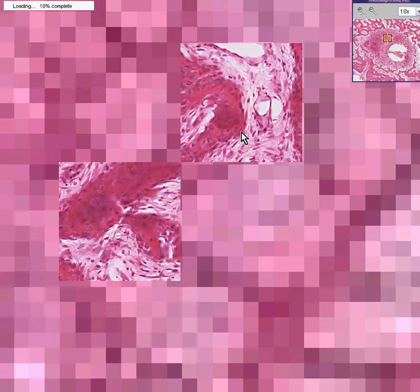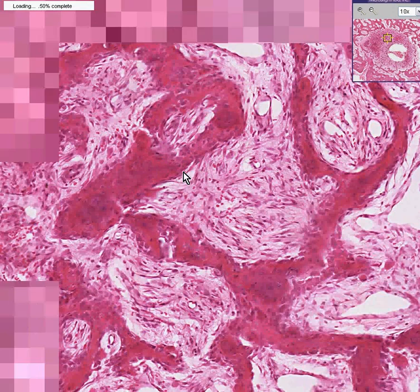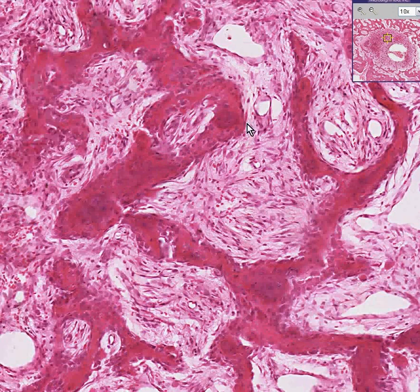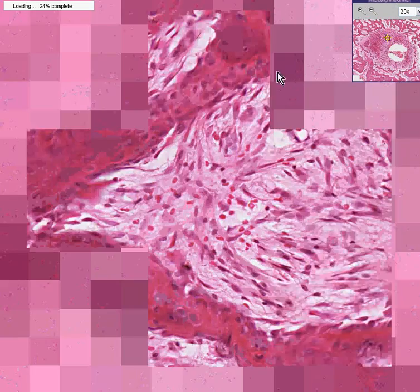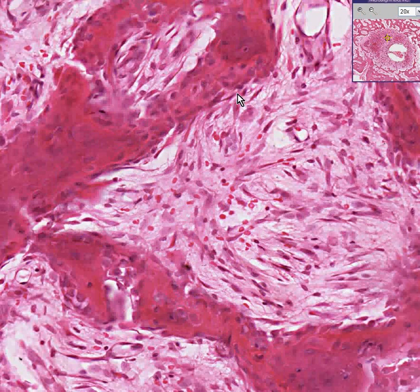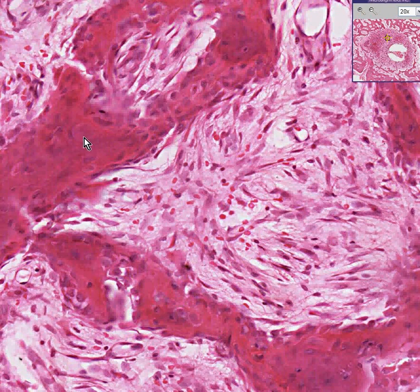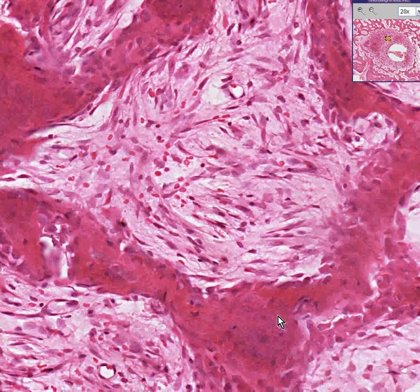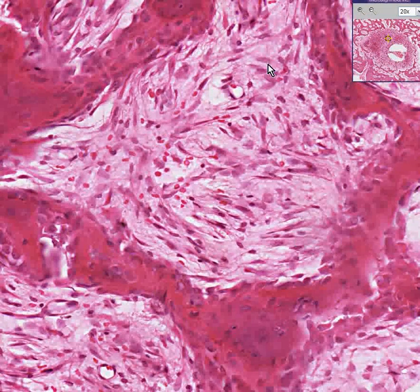The spicules themselves are rimmed by nice-looking osteoblasts here, here, and living within them — within the lacunae — are the osteocytes.